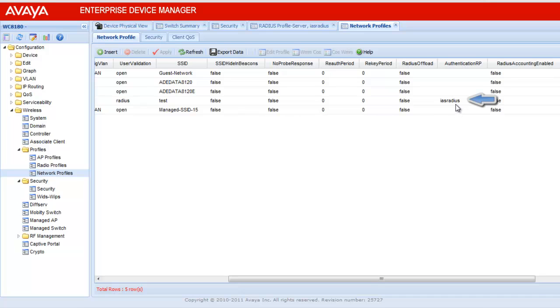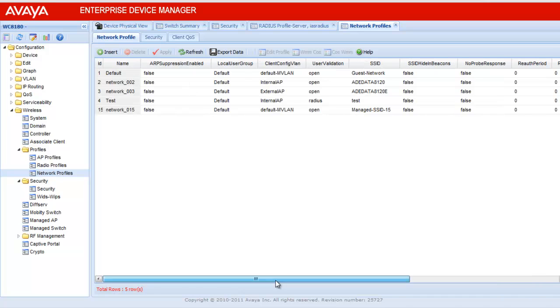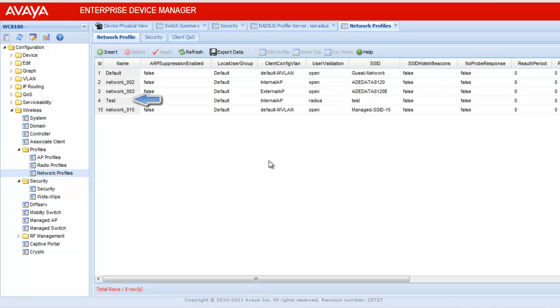To view more parameters, scroll left. If you see here, the network profile has ID of 4 and name of test, which is linked to the IAS Radius profile. The client config VLAN for that network profile is internal AP. And user validation is radius.